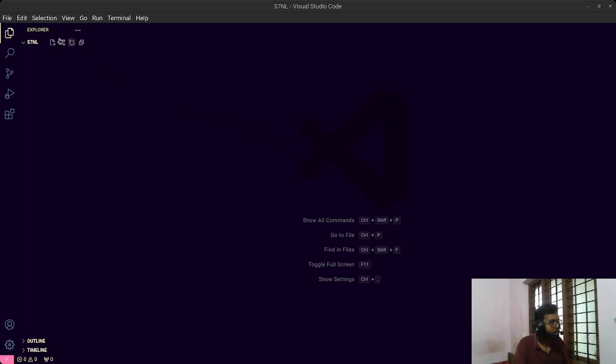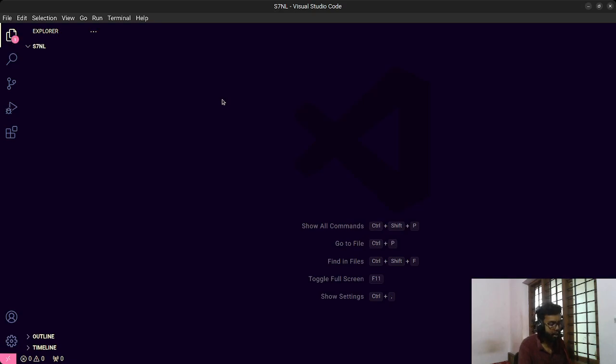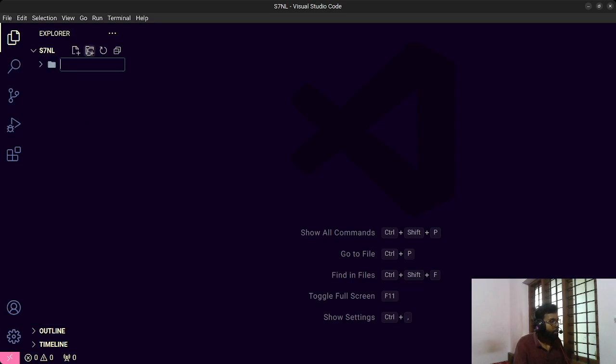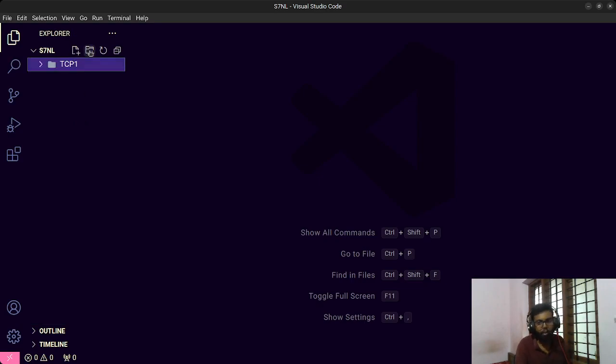This is not just a tutorial video — we are going to learn together by implementing three programs. First, we will discuss how to implement a TCP connection server and client in Python. Second, we will add more functionality to the server, and at the end we'll go with a multi-chat application. Let's go to the editor.